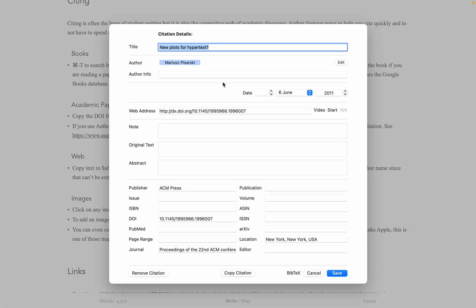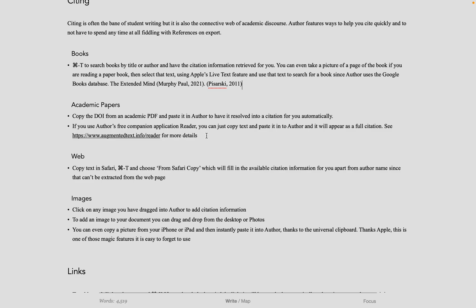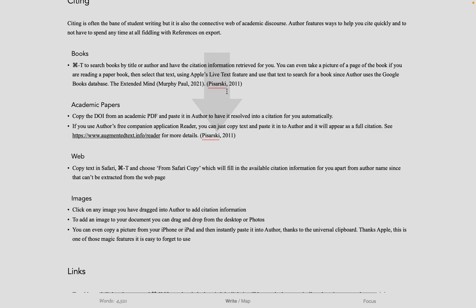You can easily copy citations and paste them in a different location in the document or to other documents. This means that you can use Author as a basic citation management system.